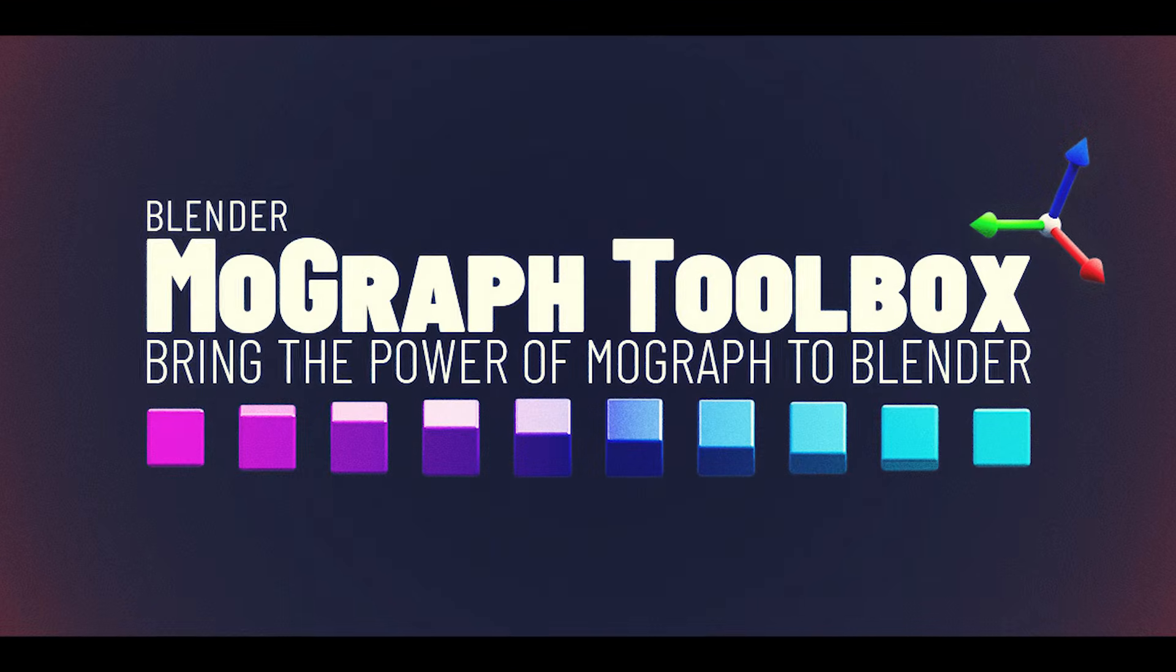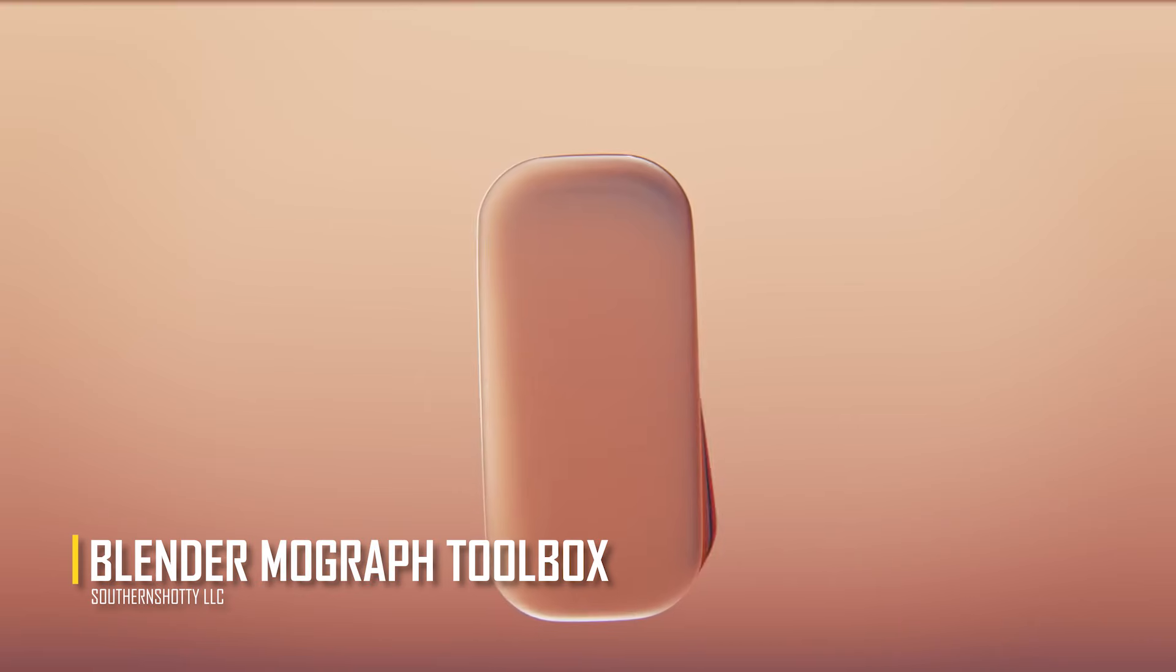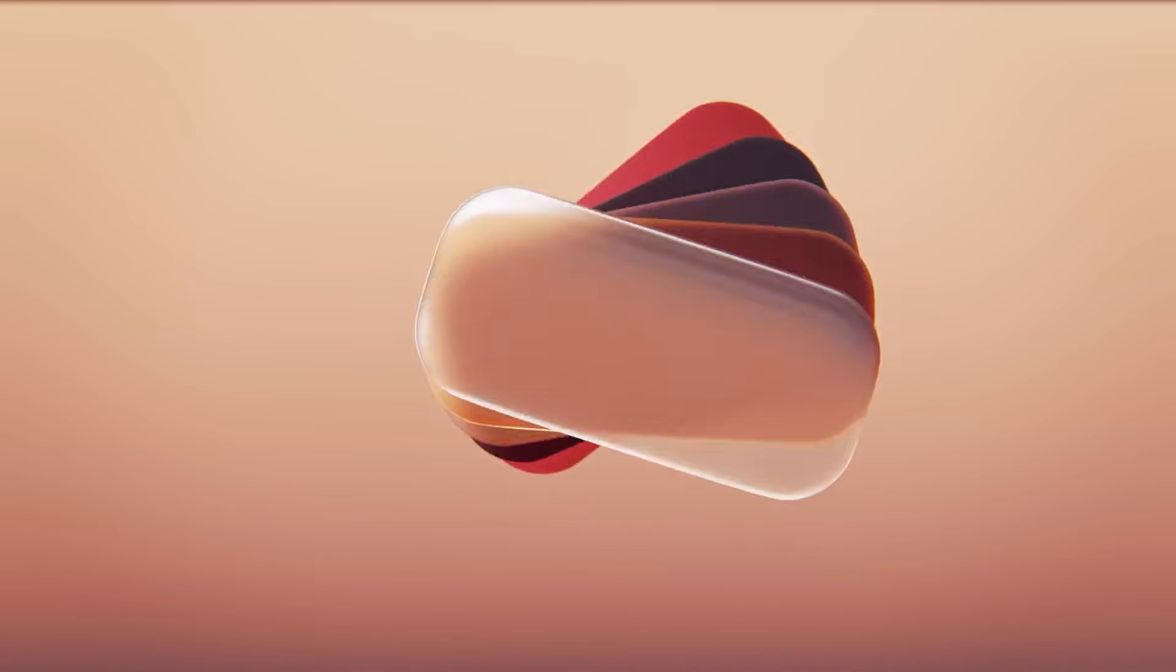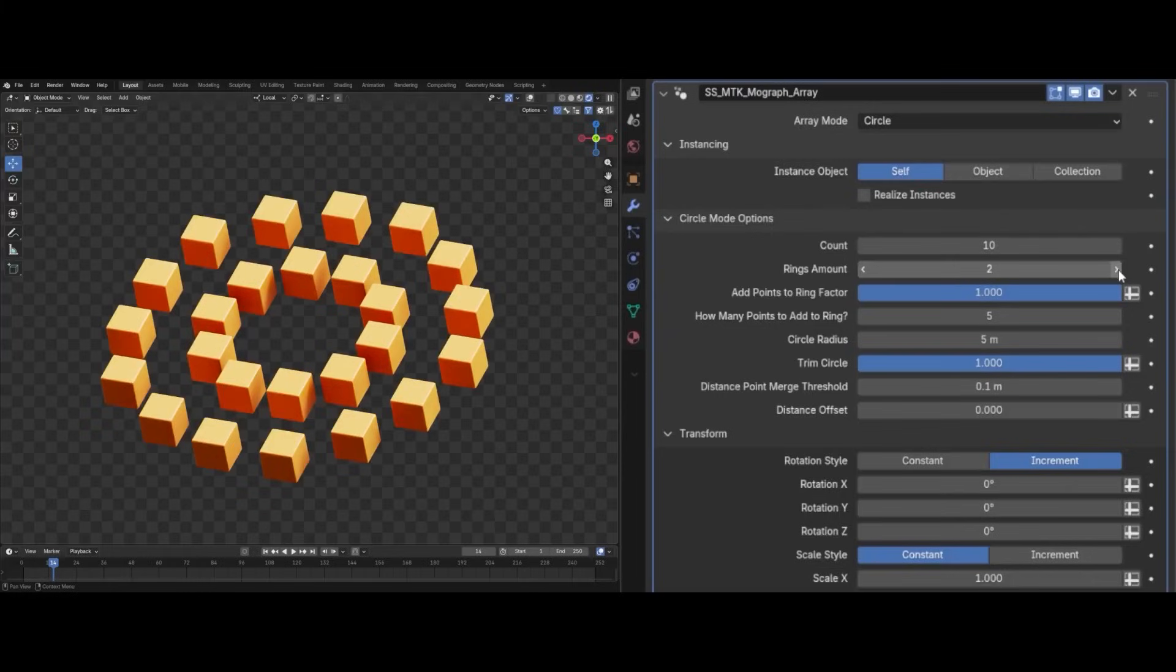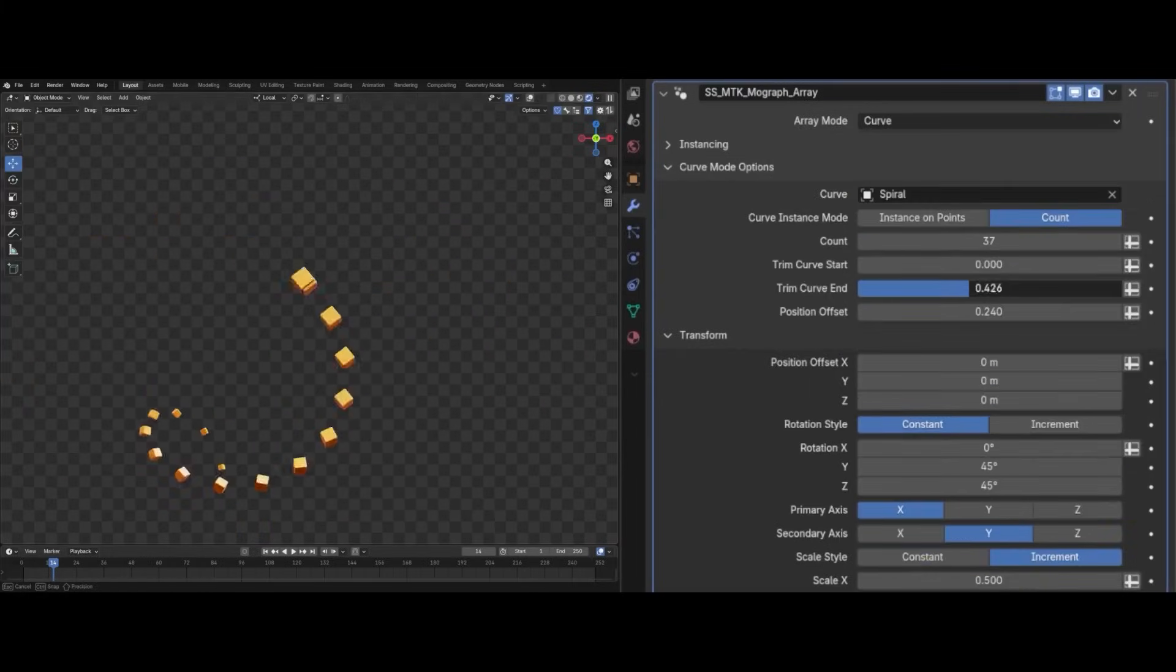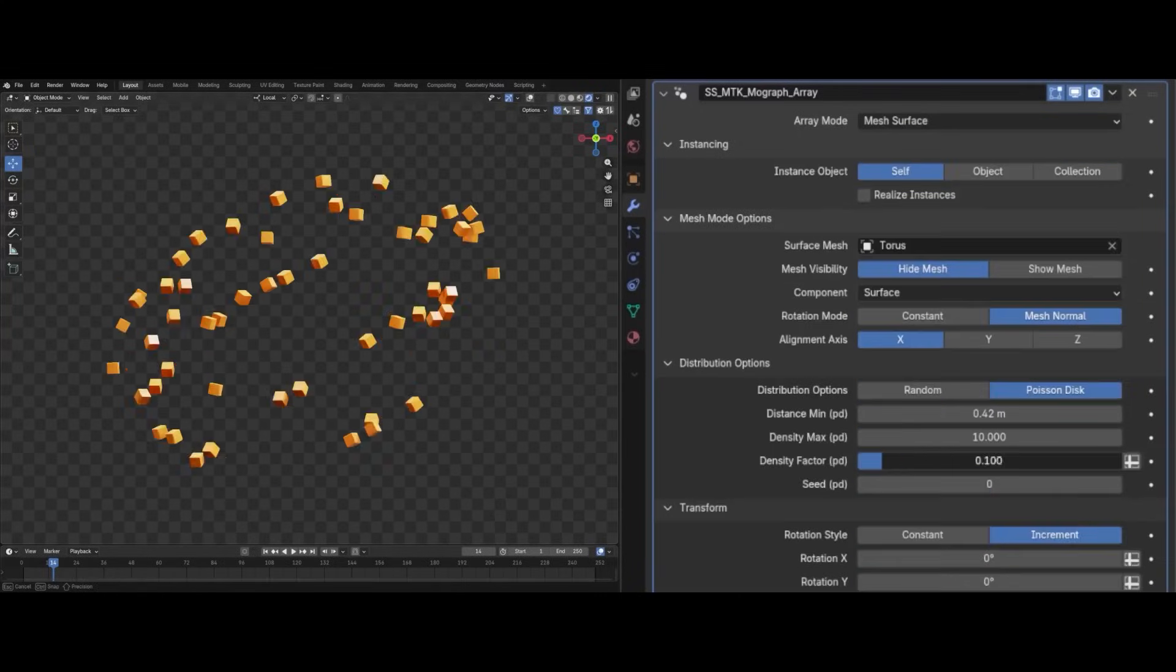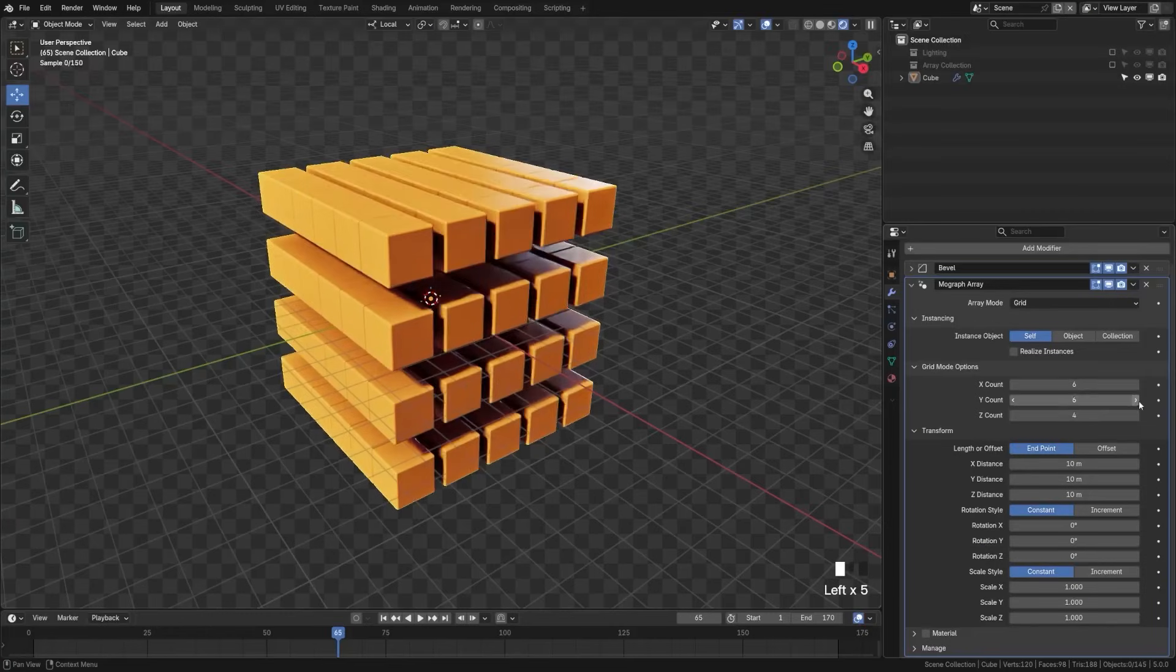The next add-on is called Blender MoGraph Toolbox, which from what I can see gives you a whole suite of MoGraph-style features. Things like advanced array cloners, effectors, fields with fall-offs, text animation tools, and preset motion patterns. With it, you can distribute objects in grids, circles, along curves, etc.